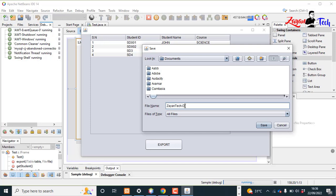I'll name it zayantek demo export - you can give it any name. Click the save button and let's see what happens.